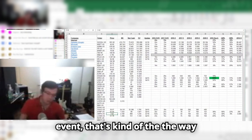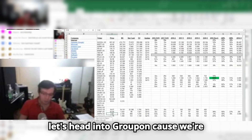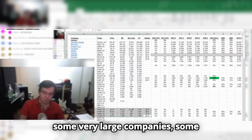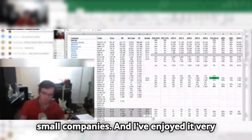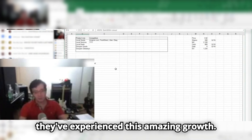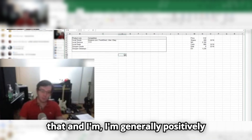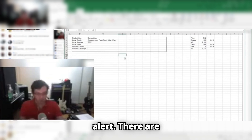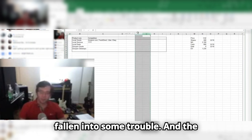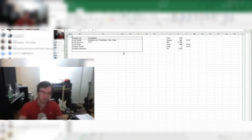That's kind of the way convertible bonds work, and at some point I'll talk about debt in more detail. But for now, let's head into Groupon, because we're really starting to get a sense and picture of the Internet sector having looked at several of these companies — some very large, some middle-sized, some pretty small. Groupon is a fascinating situation. This company was founded in 2008 and experienced amazing growth. What people forget when a company is doing poorly is where it came from. I'm generally positively disposed to it — that's the spoiler alert. This is a company that had huge, huge growth and then recently has fallen into some trouble, and the question is can they turn themselves around.